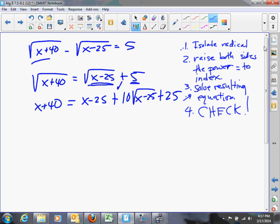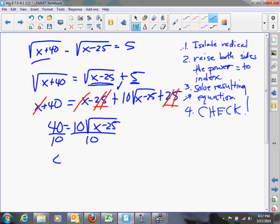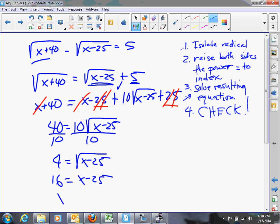Notice we've gotten rid of the square root on x plus 40, but we still have a square root on x minus 25. So we go back to the beginning and isolate the radical again. Subtract x from each side, and notice that minus 25 and plus 25 cancel to 0. We get 40 equals 10 times the square root of x minus 25. Divide both sides by 10 to isolate the radical: 4 equals the square root of x minus 25. Squaring both sides again gives 16 equals x minus 25, and adding 25 to both sides gives x equals 41.